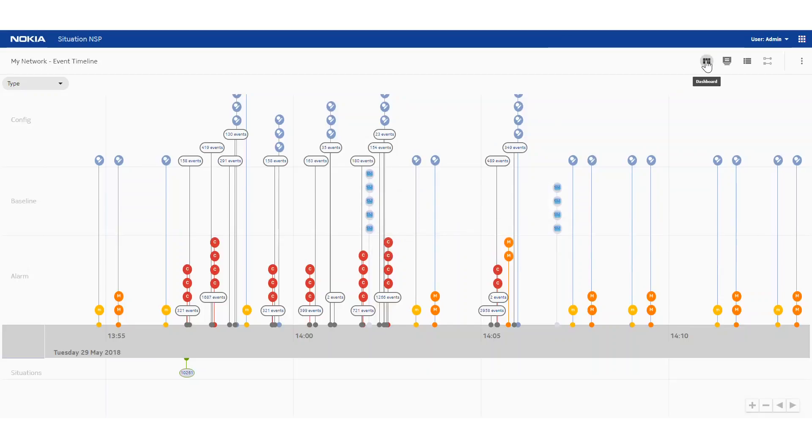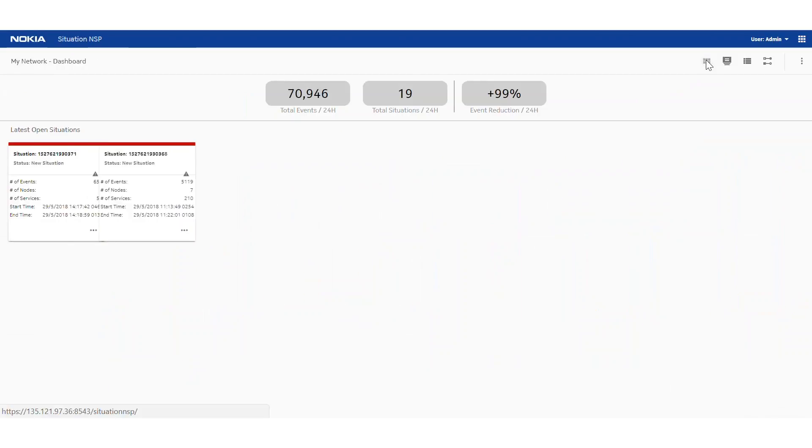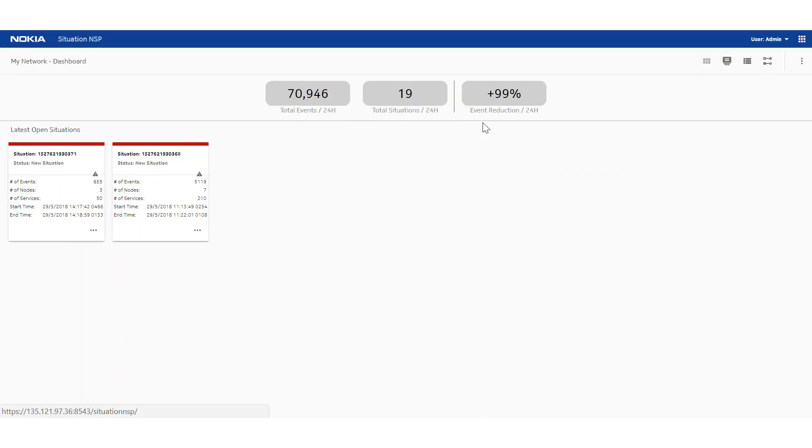We can now flip to an overall tiled view and this shows some basic stats on the system. We have 71,000 events roughly that were processed in the last 24 hours into 19 situations with a 99% event reduction rate. We have two new situations that have been identified by the system.